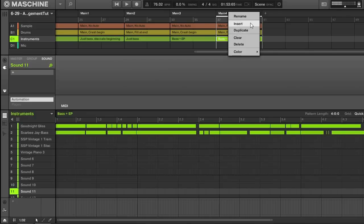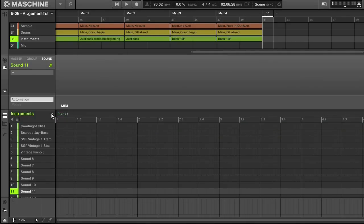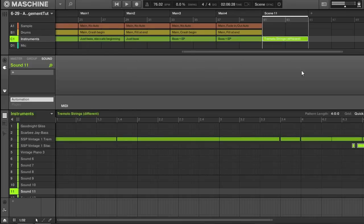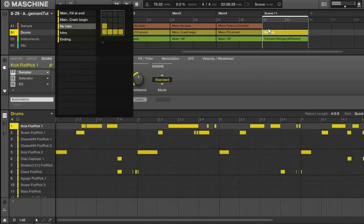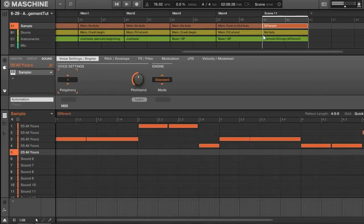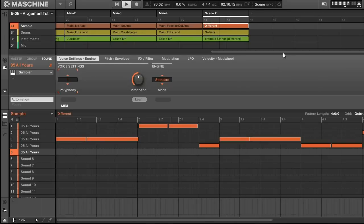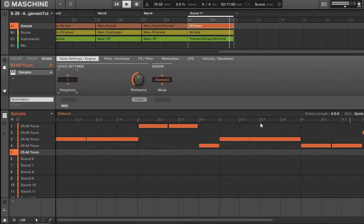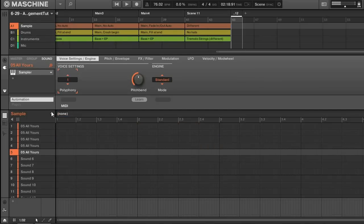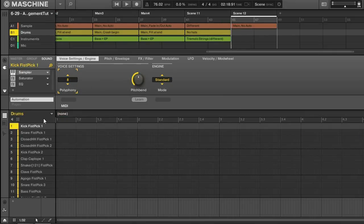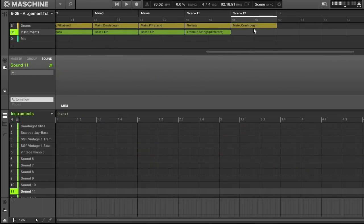Now we're ready to move on to that different section again. I'll use my dedicated different pattern for instruments — this has those tremolo strings, which is a totally new instrument. The drums that fit that section, and my different pattern for the sample. You can hear we have those staccato strings at the end like we did before, so we want to make sure those carry on through. I'll go back to the main pattern, and the drums will have a crash cymbal.